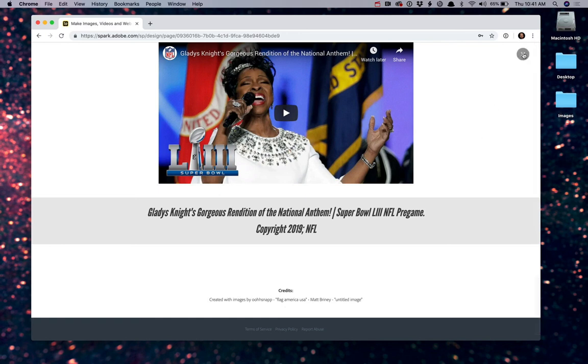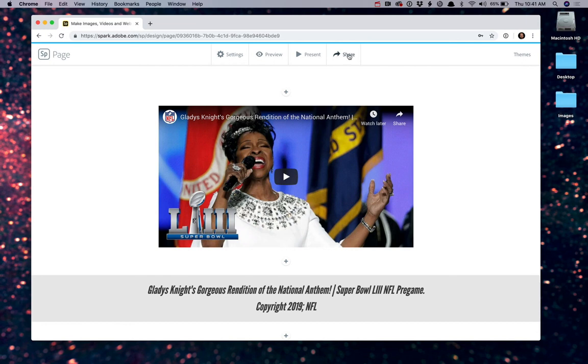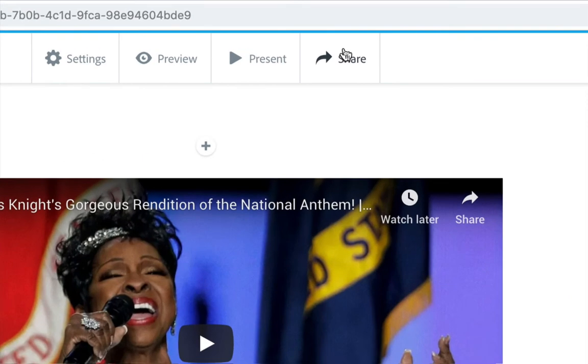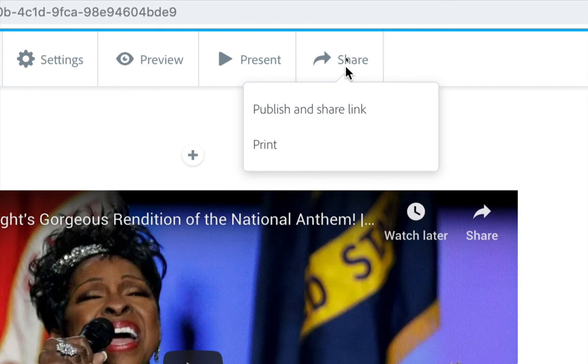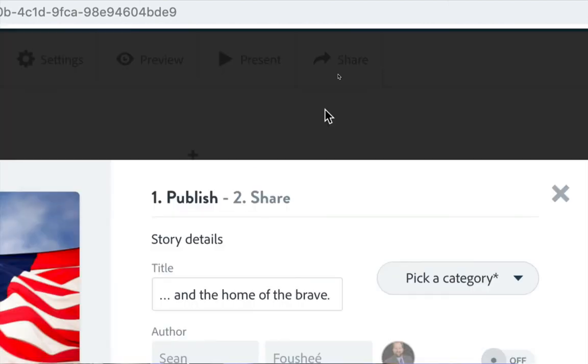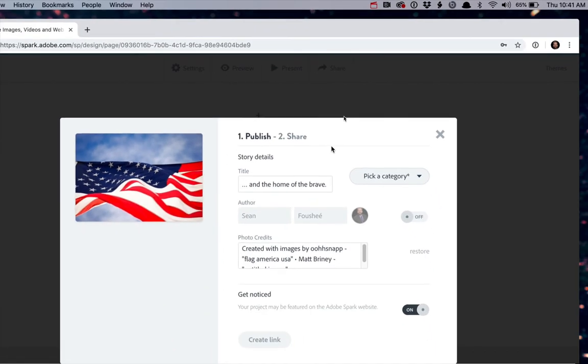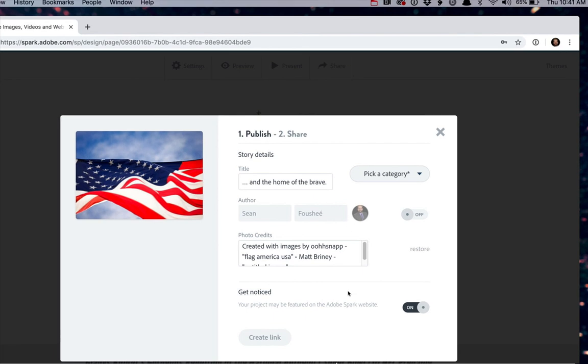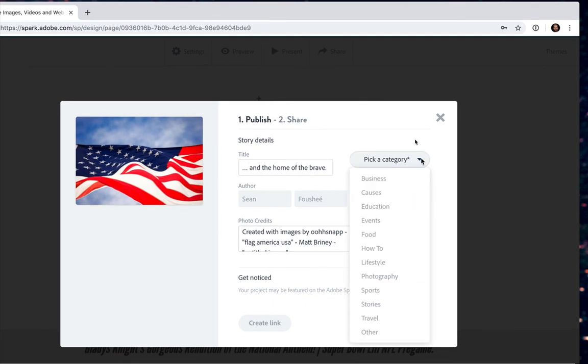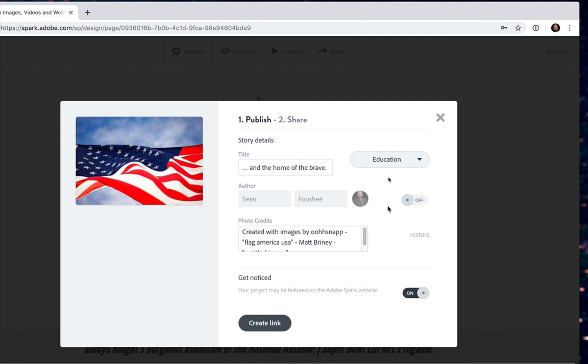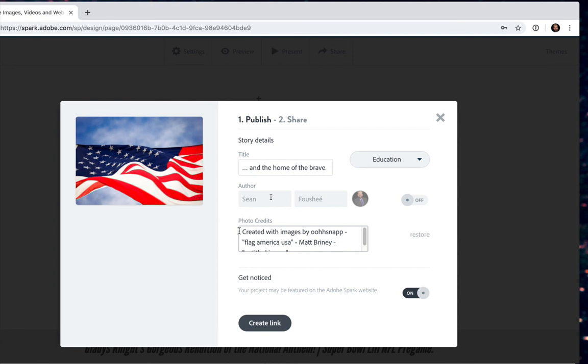So let's talk about sharing for a moment. I'm going to close the preview, and when I'm ready to put this live on the internet, click on the share button. I want to publish and share this link. From this window, I want to make sure that I have a proper title, and choose a category. So I'll choose this is education. Your author's name will be placed right there. And here is where you have the ability to add your photo credits.